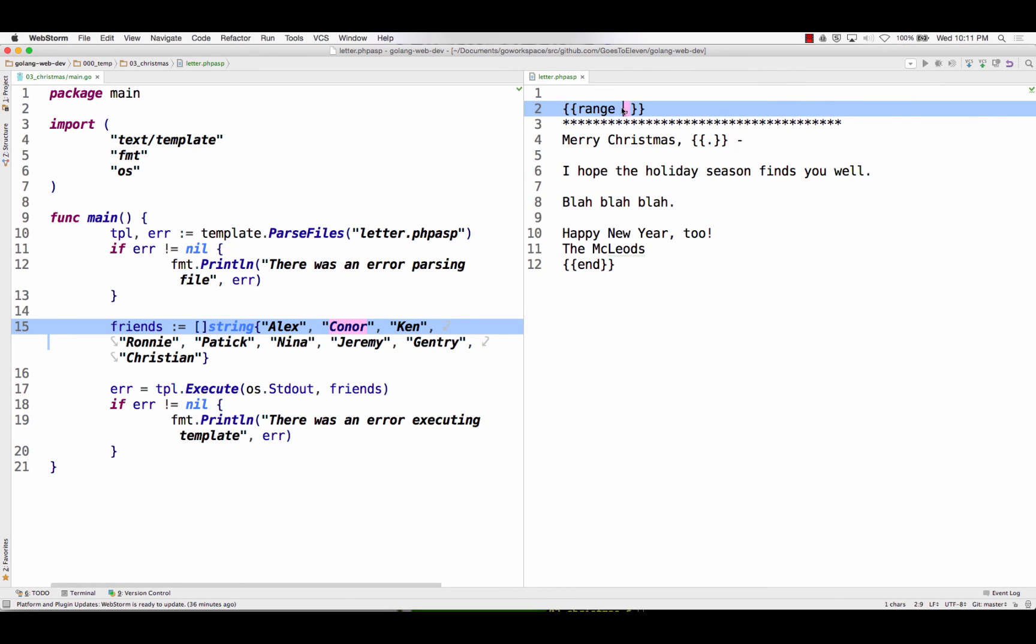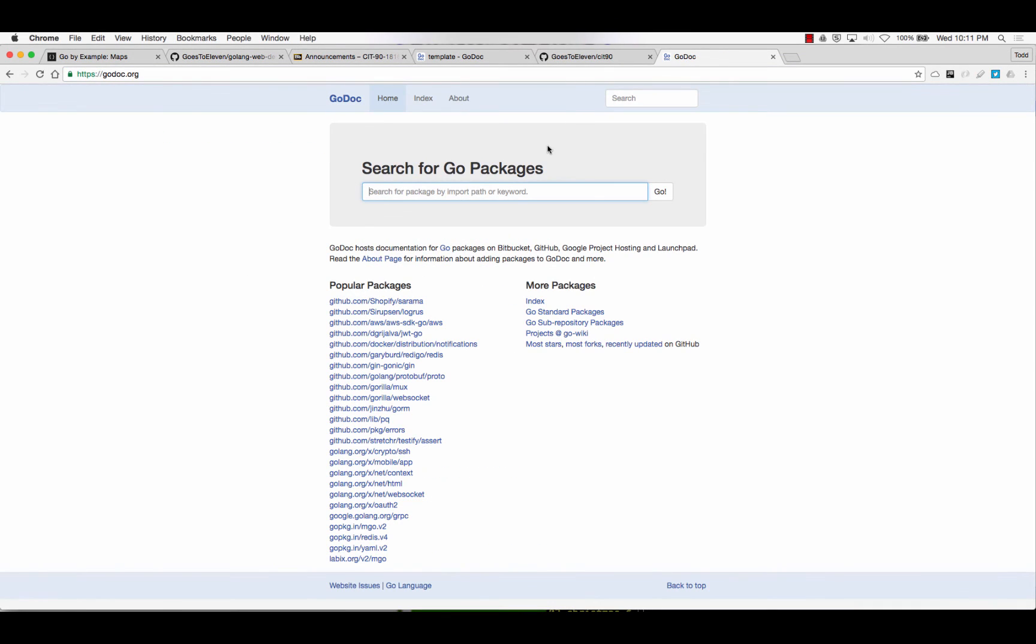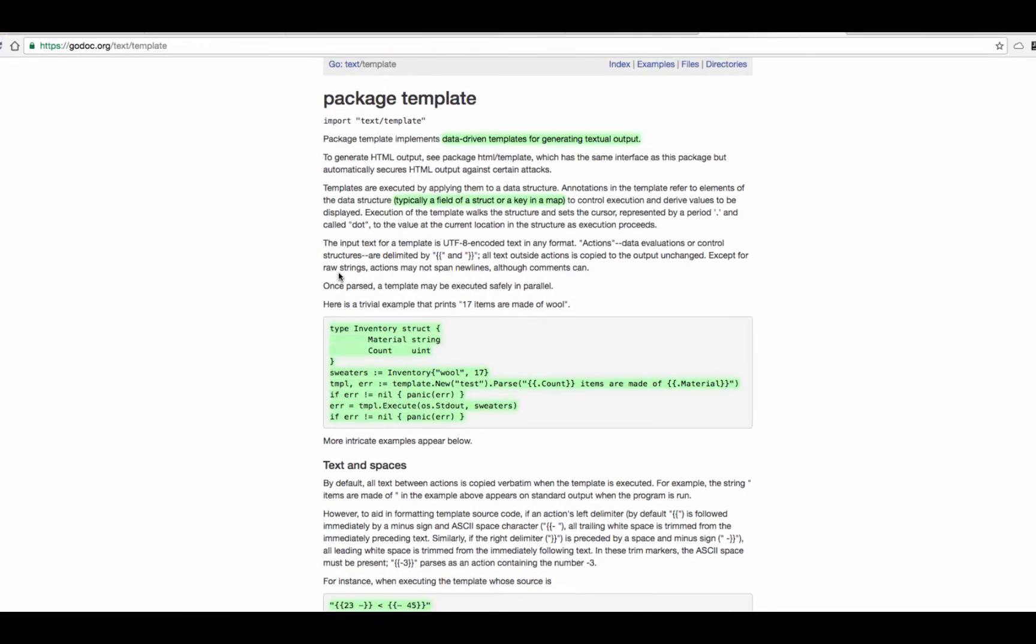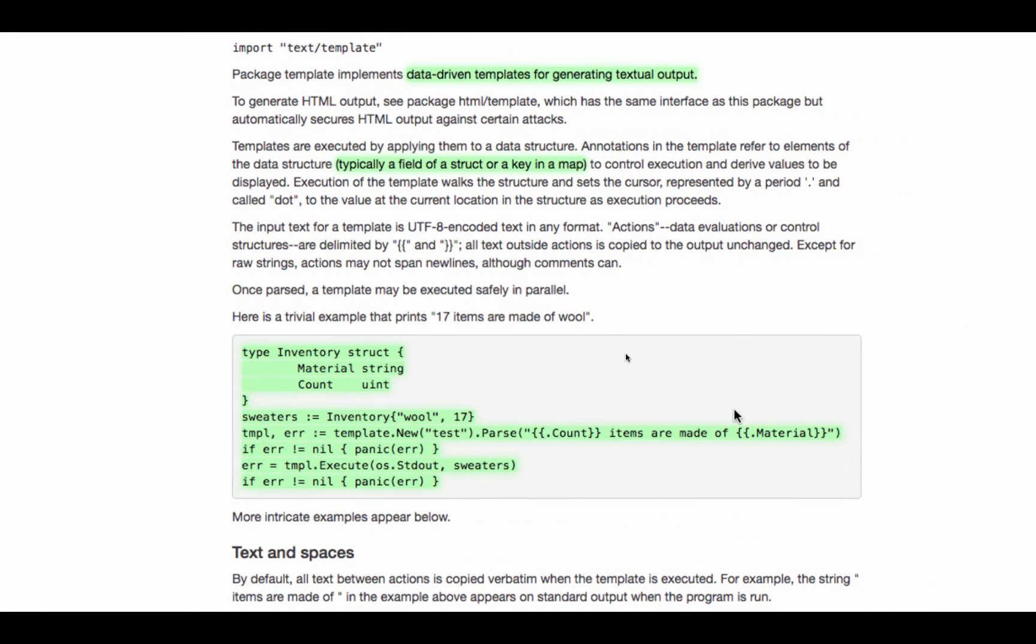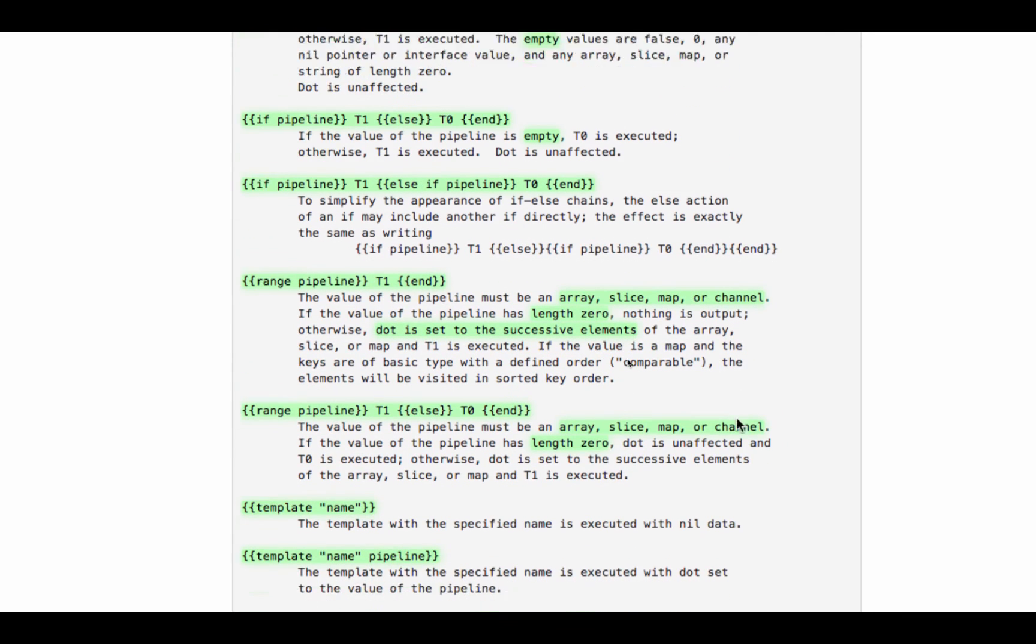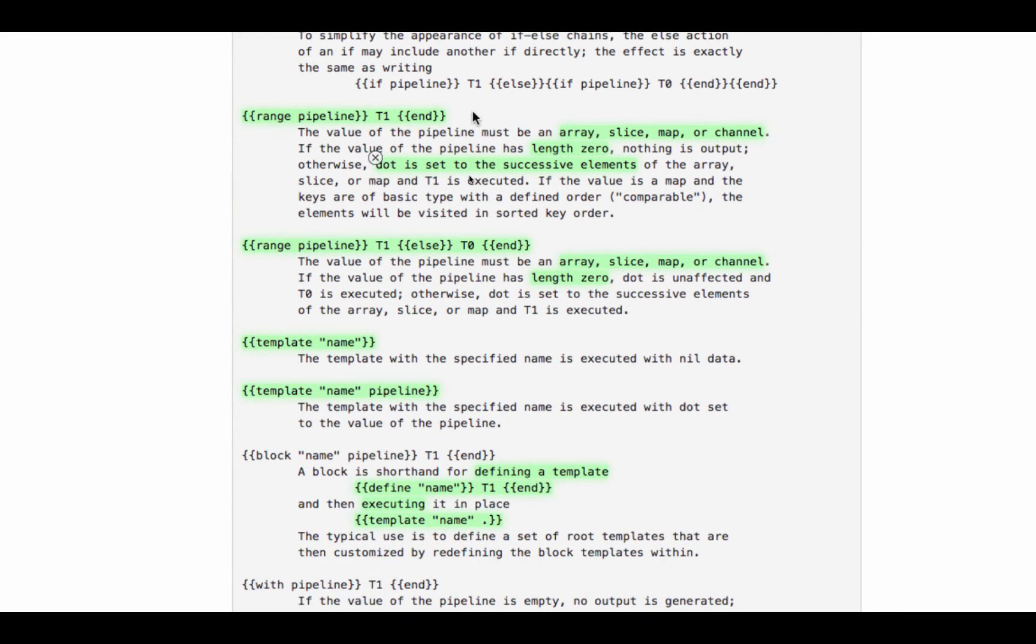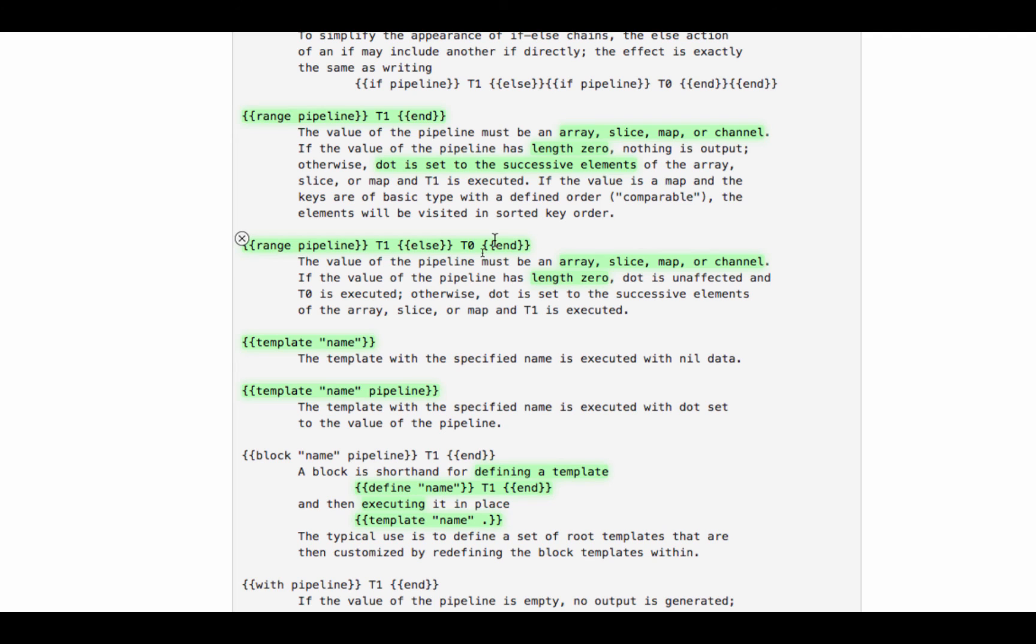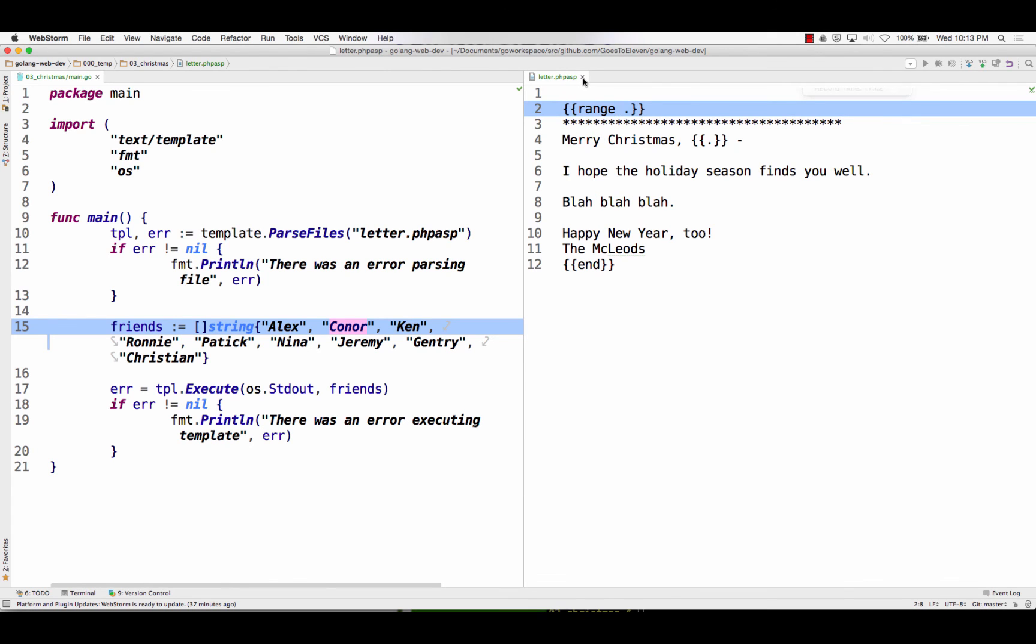So what is range? How would we learn more about range? We could go to Godoc. And we could search for template. And we could go to text template. And then we could scroll down here and we could start reading this stuff. Right? And they have different examples here. And actions. But here's a range. And they have this concept of pipeline, which they talk about. And the value of the pipeline must be an array, slice, map, or channel. So we are using a slice. If the value has length zero and nothing's output, dot is set to the successive elements of the array. Right? So otherwise, dot is set to the successive elements of the array. We could also do range, else, end. So if there's nothing to range over, it would produce a certain output.